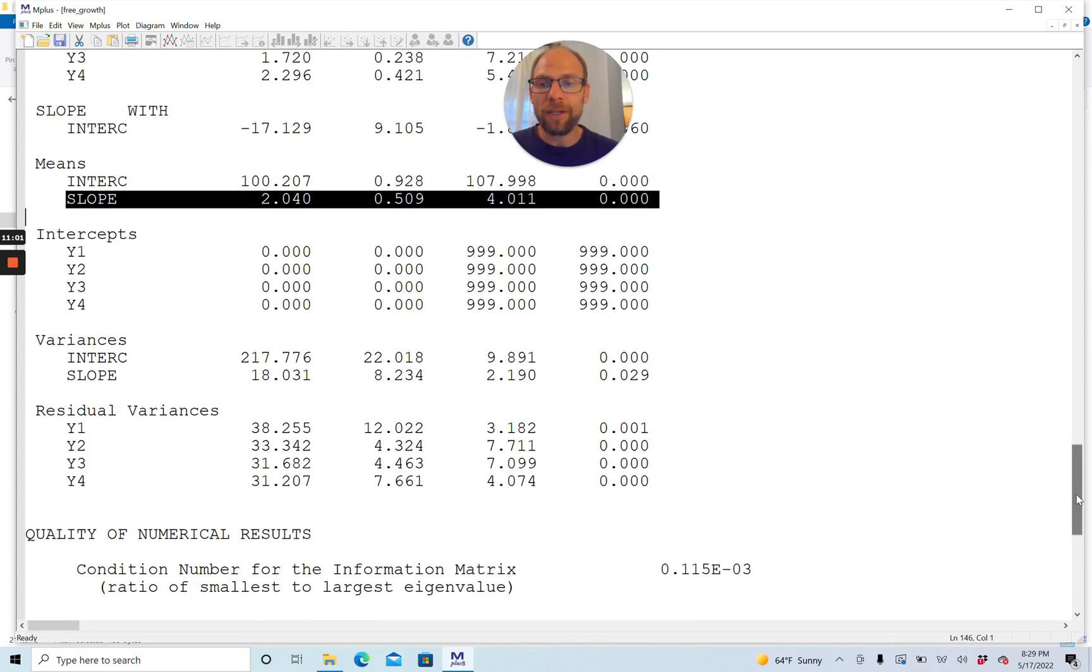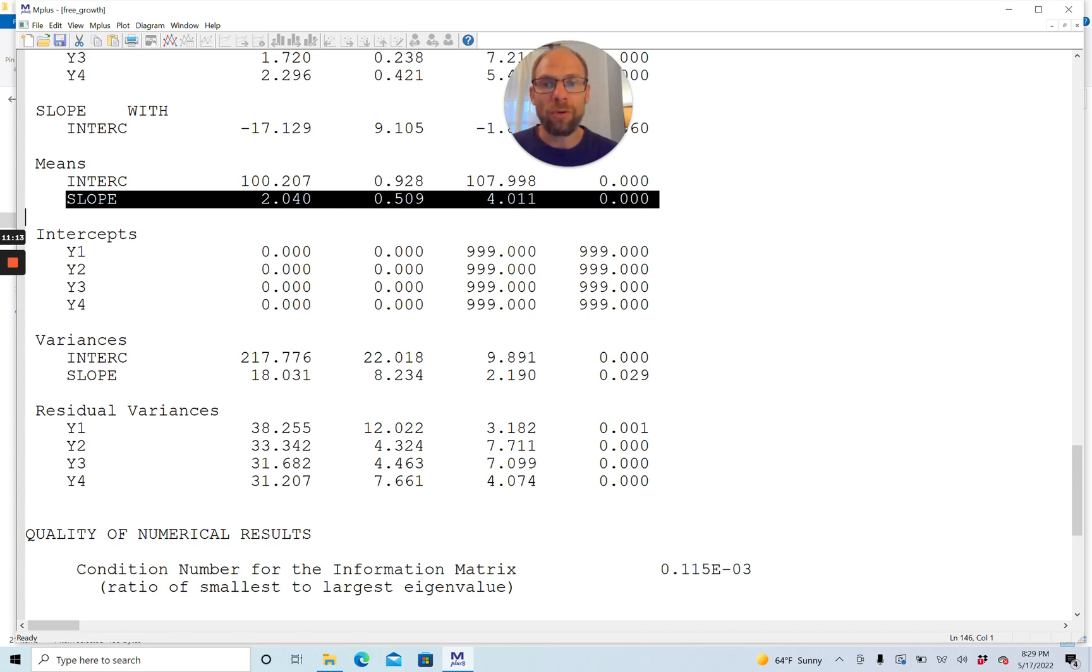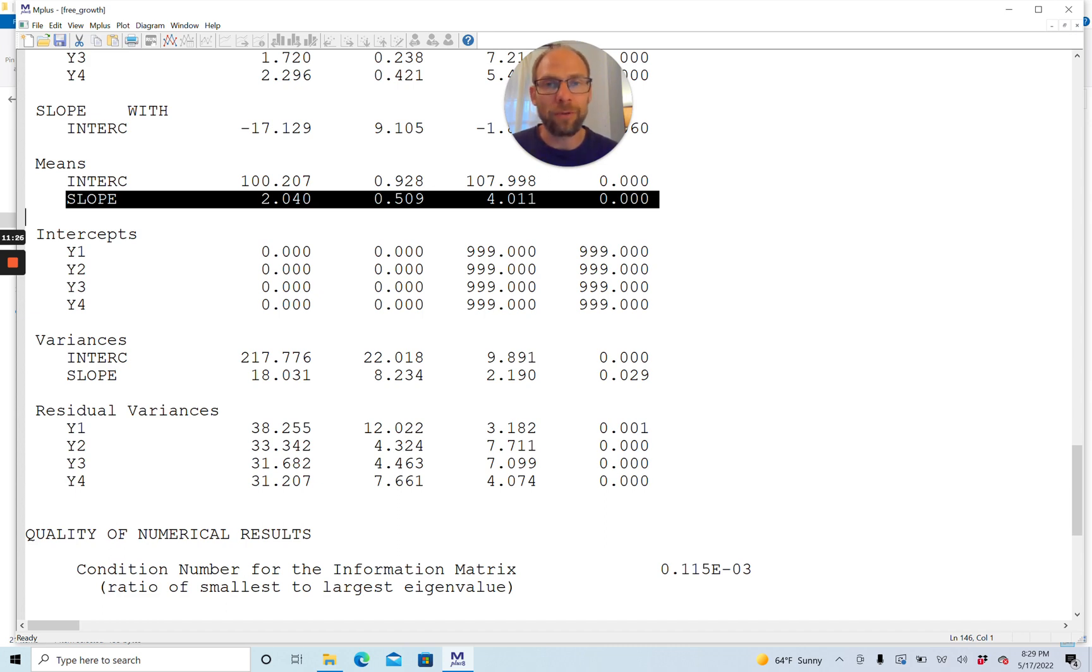You get the variances of the growth factors here at the bottom. You can look at whether there are individual differences at time one and whether there are individual differences in change over time by looking at the slope factor variance. You get the residual variances that indicate the residual variance in the indicators not accounted for by the growth factors, due to random measurement error or other sources of variance.